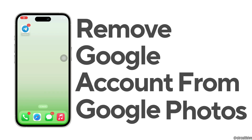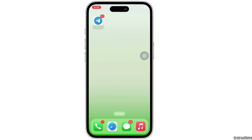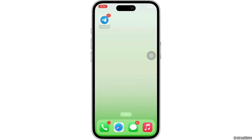How to remove a Google account from Google Photos. Hello everyone, I am Bishaka and welcome to our channel. I will take you through the step-by-step process on how to remove a Google account from Google Photos. Now let's get right into the tutorial.